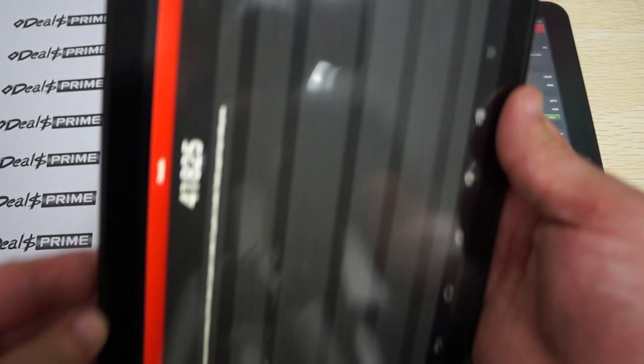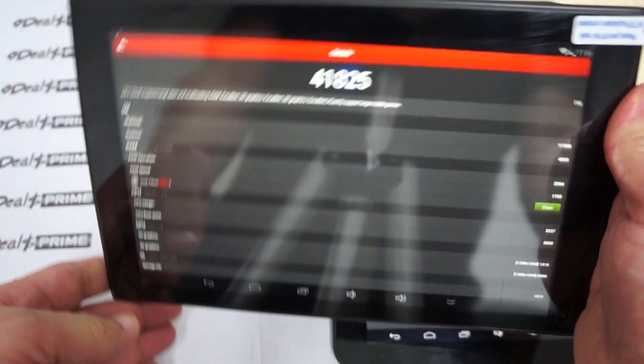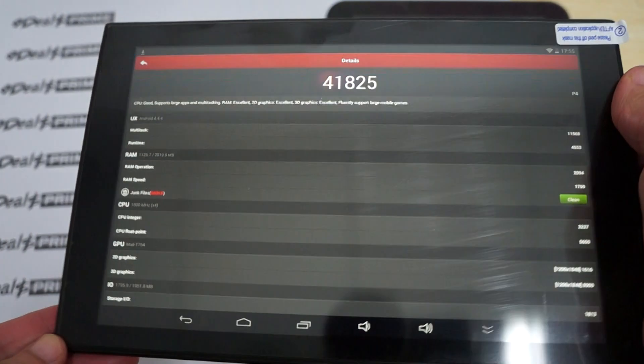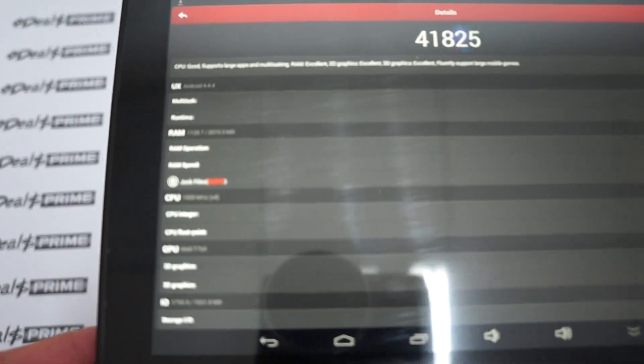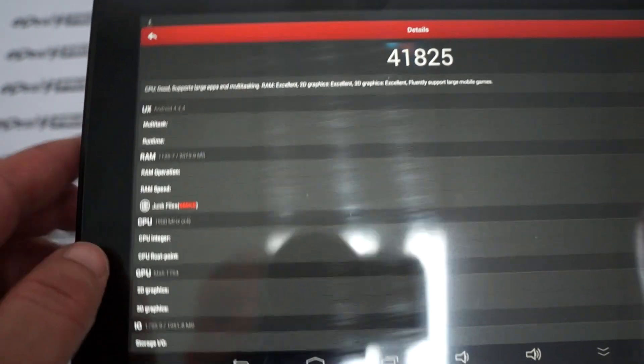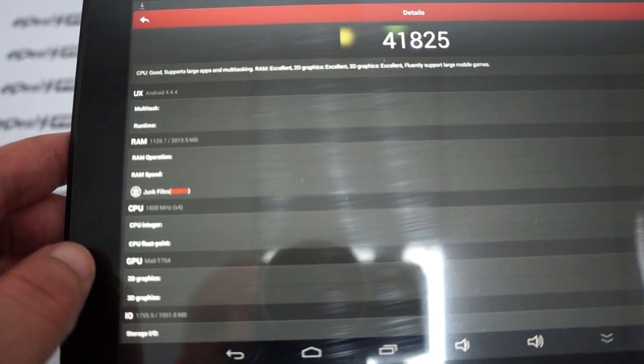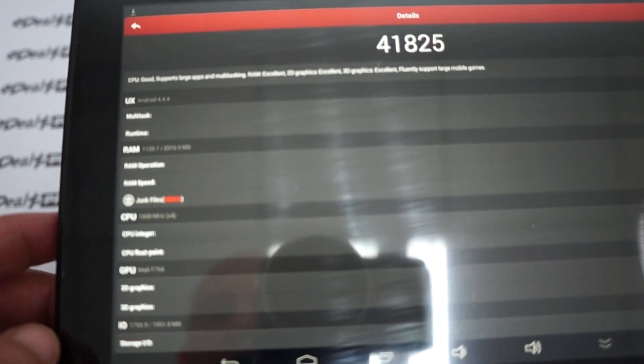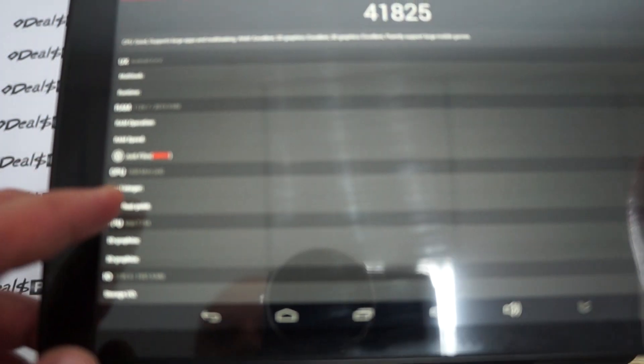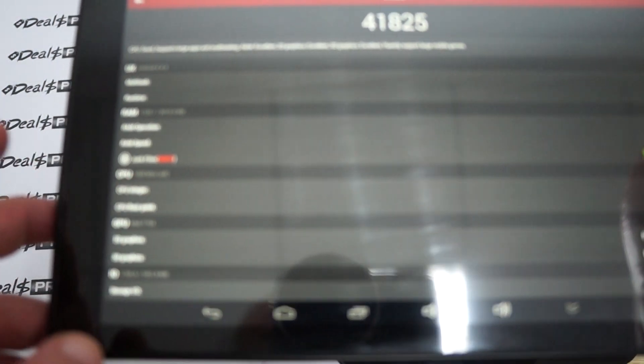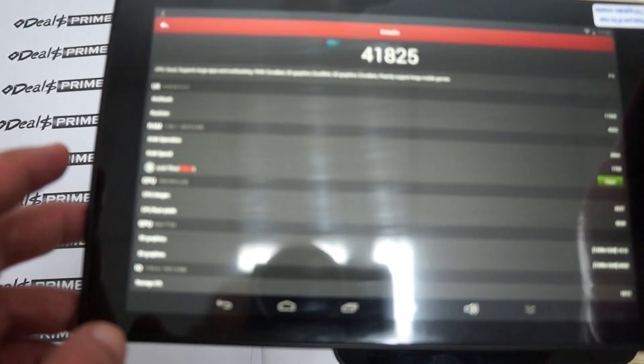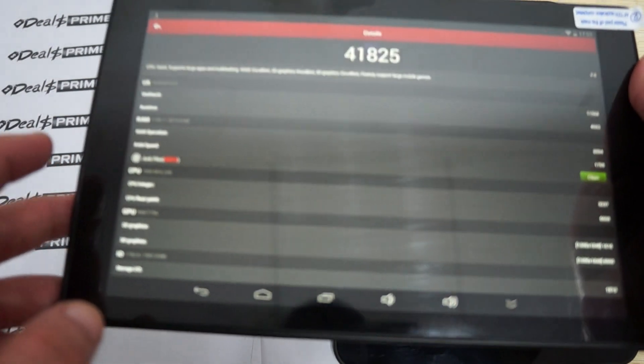One thing I forgot to mention is that both of these tablets are running Android 4.4 KitKat. So it's running Android 4.4.4. 2GB DDR3 RAM with about 1.1GB free. And it's quad-core. And this says it's clocking at 1.8 GHz.